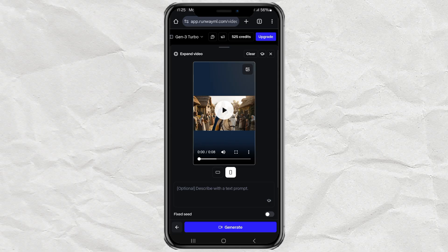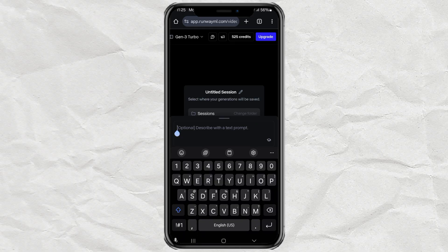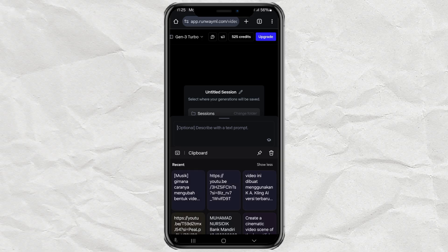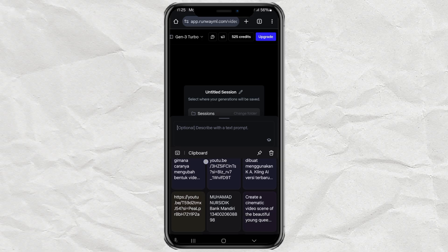You'll see a box to add a prompt. This is optional, but if you used a prompt in VEO3, feel free to paste the same one here to keep the vibe consistent.